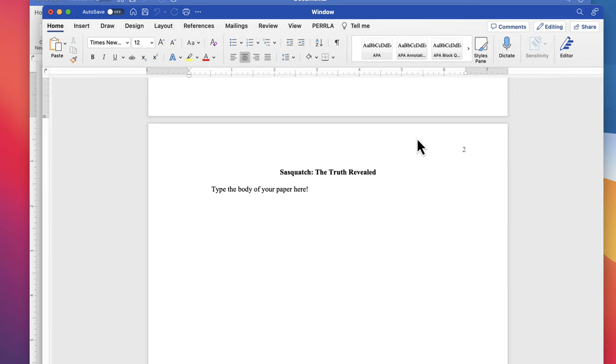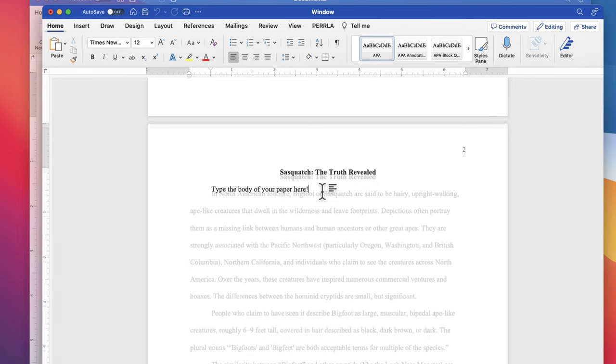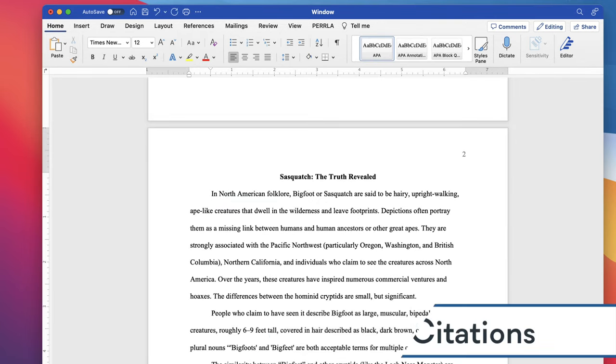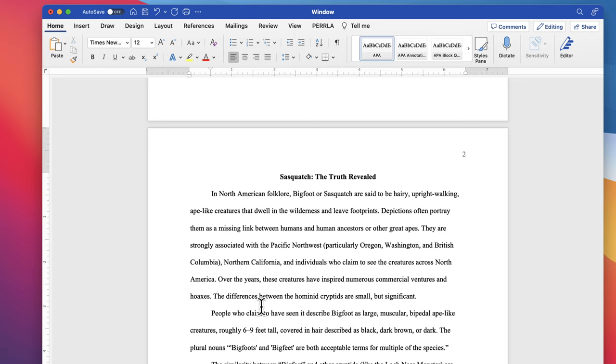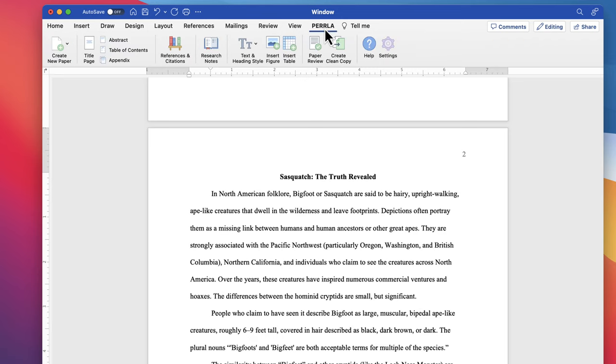I'm going to add just a little bit of text into the body so that we can see how Perla helps us create references and citations as well.